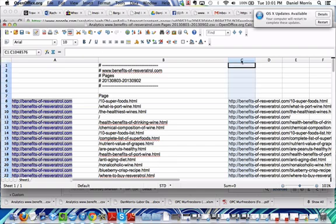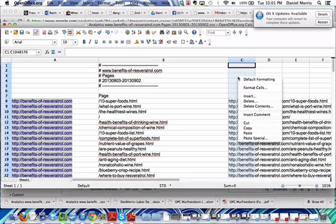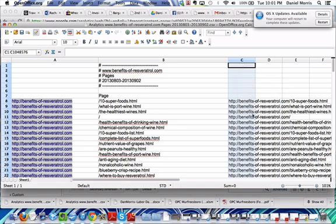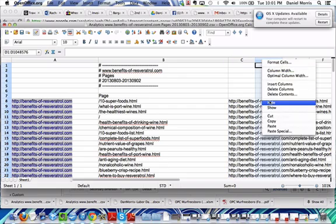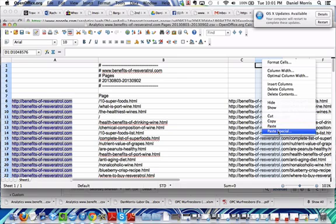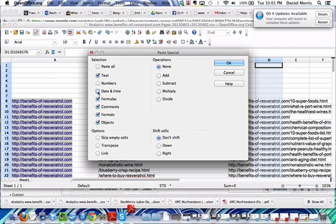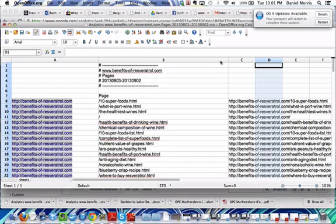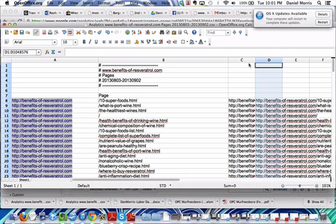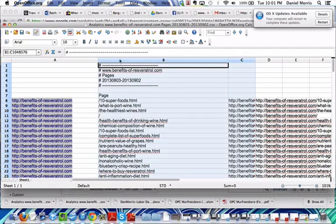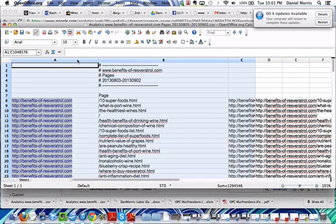Now we want to copy, paste special. So, I'm going to click that. And just do values. Whatever your values or text. Now we can delete these.